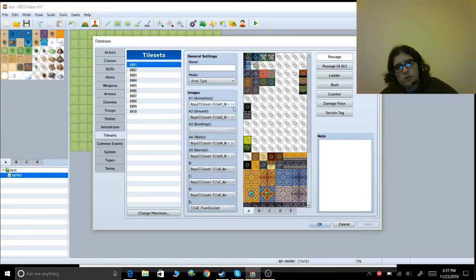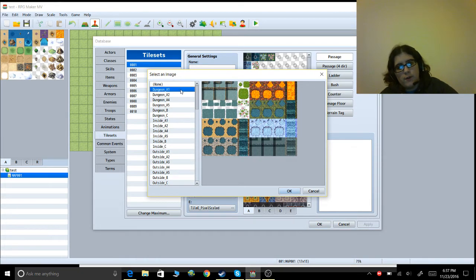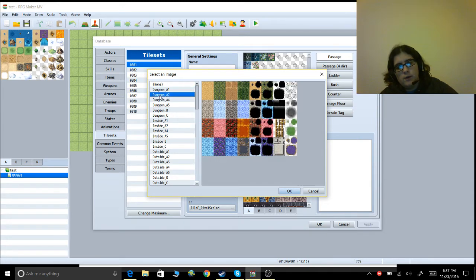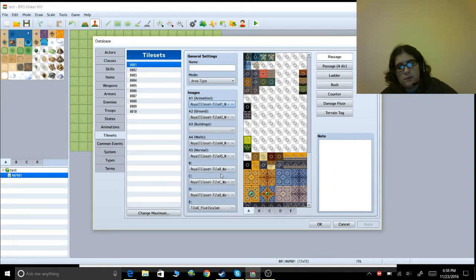If you want to change a slot, just click it and find whatever you need. If you're in a dungeon and you want a different A1, find the file ending in A1. What you need to make sure of is that A1 matches A1, A2 matches A2, A3 matches A3, A4 matches A4, A5 matches A5 — because if those don't match up, the tiles won't run properly.